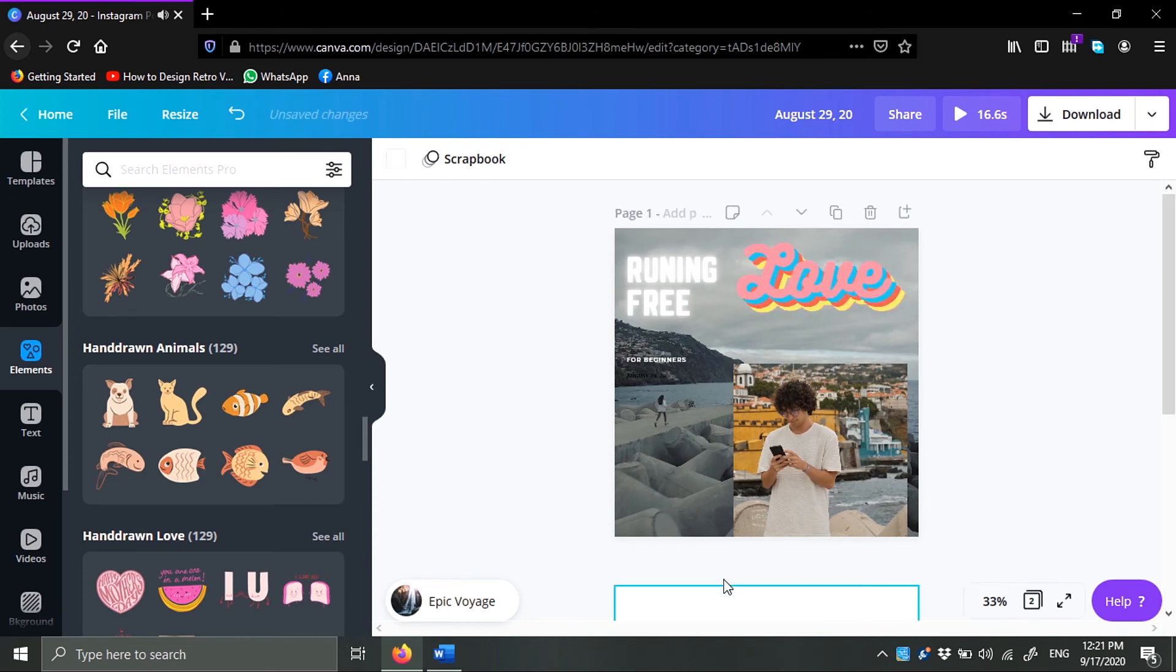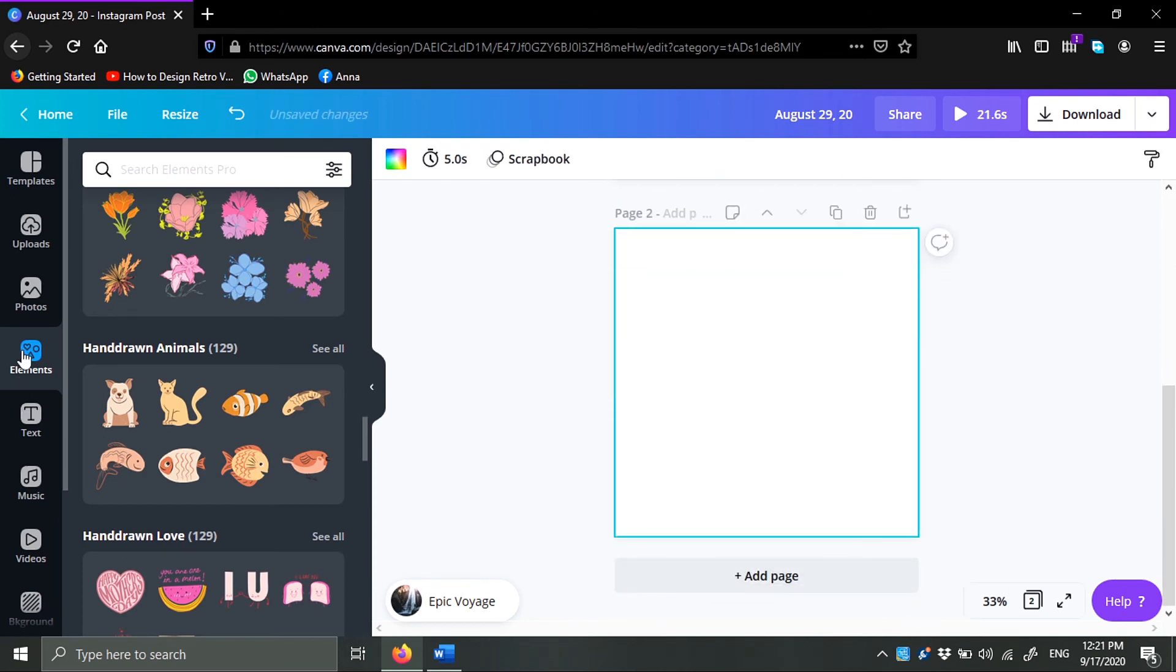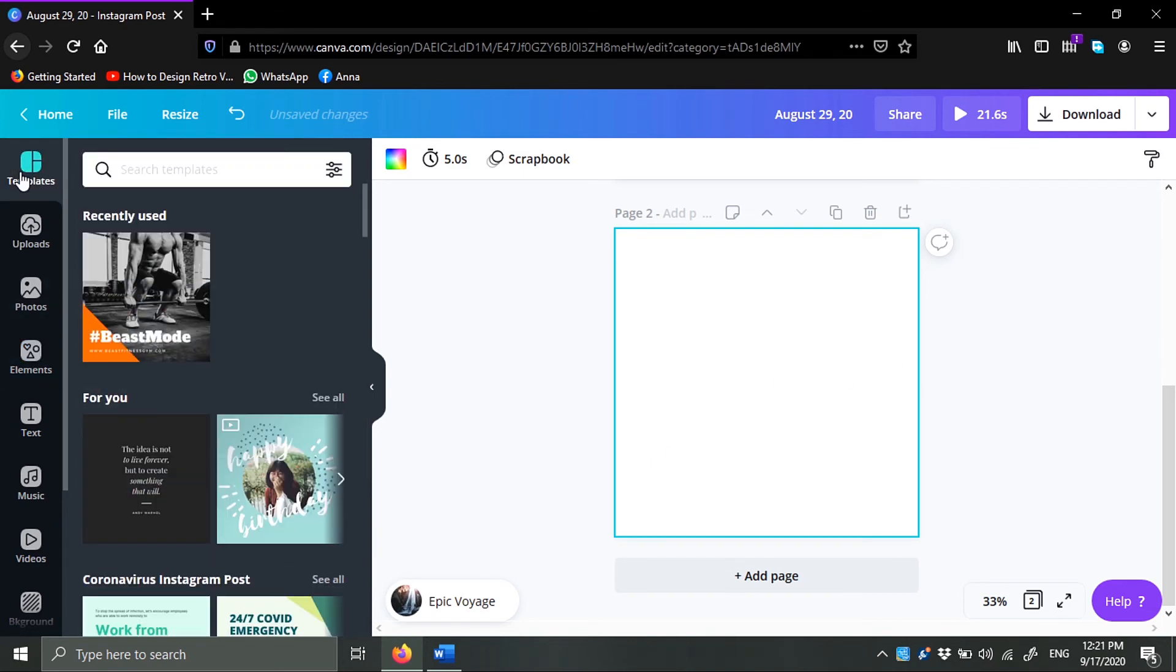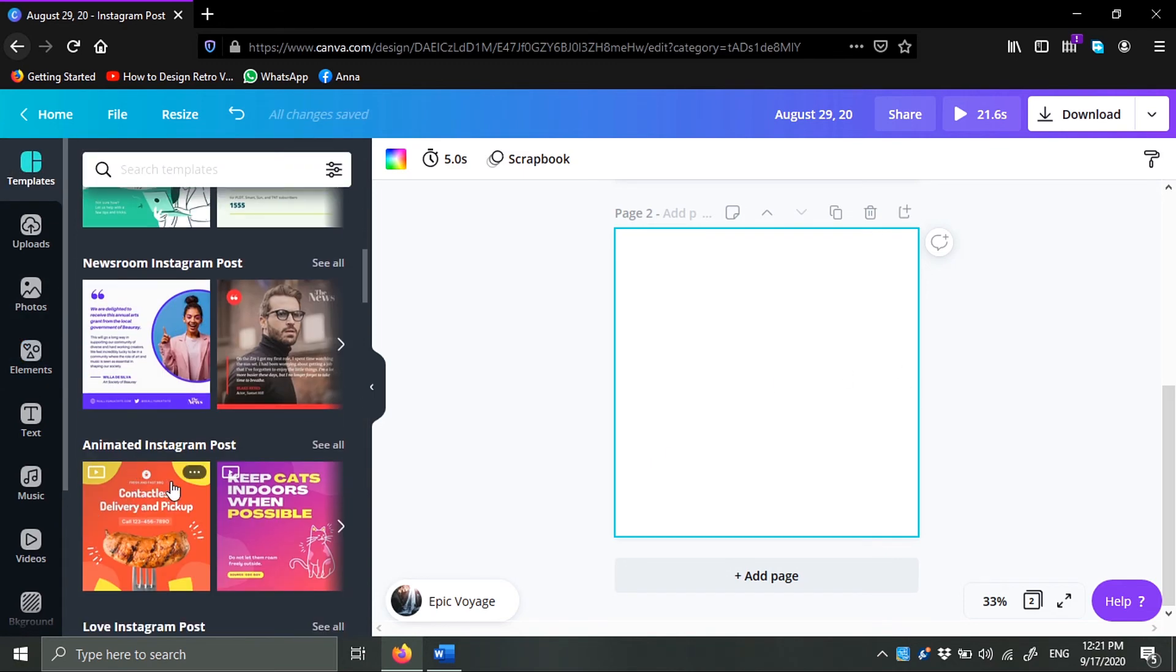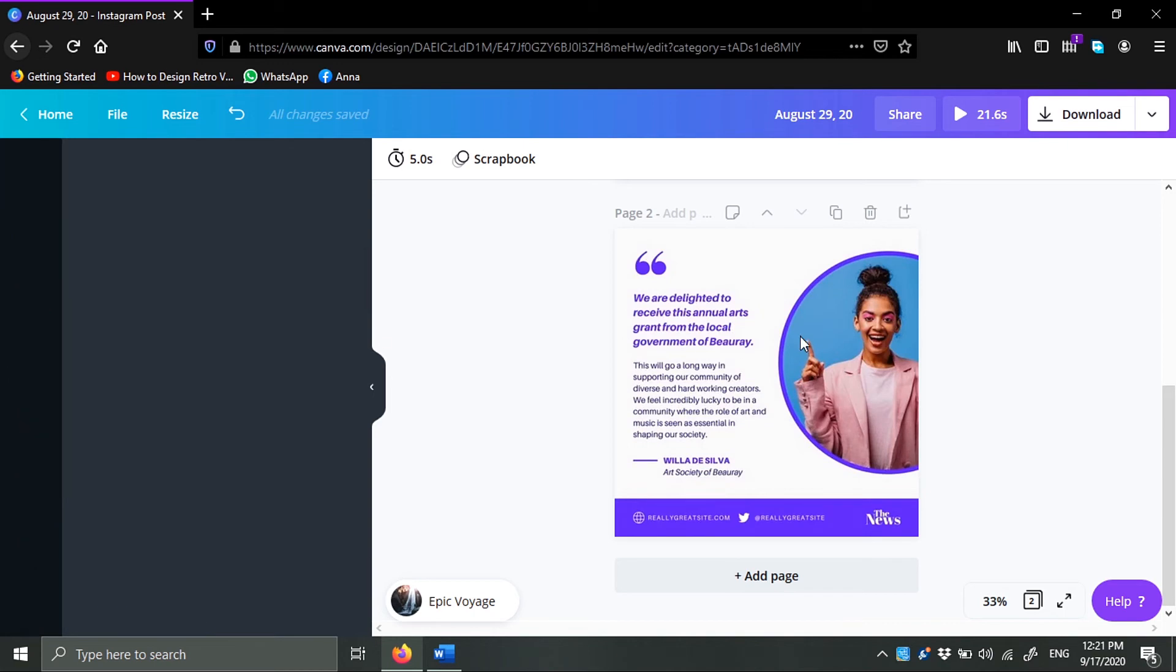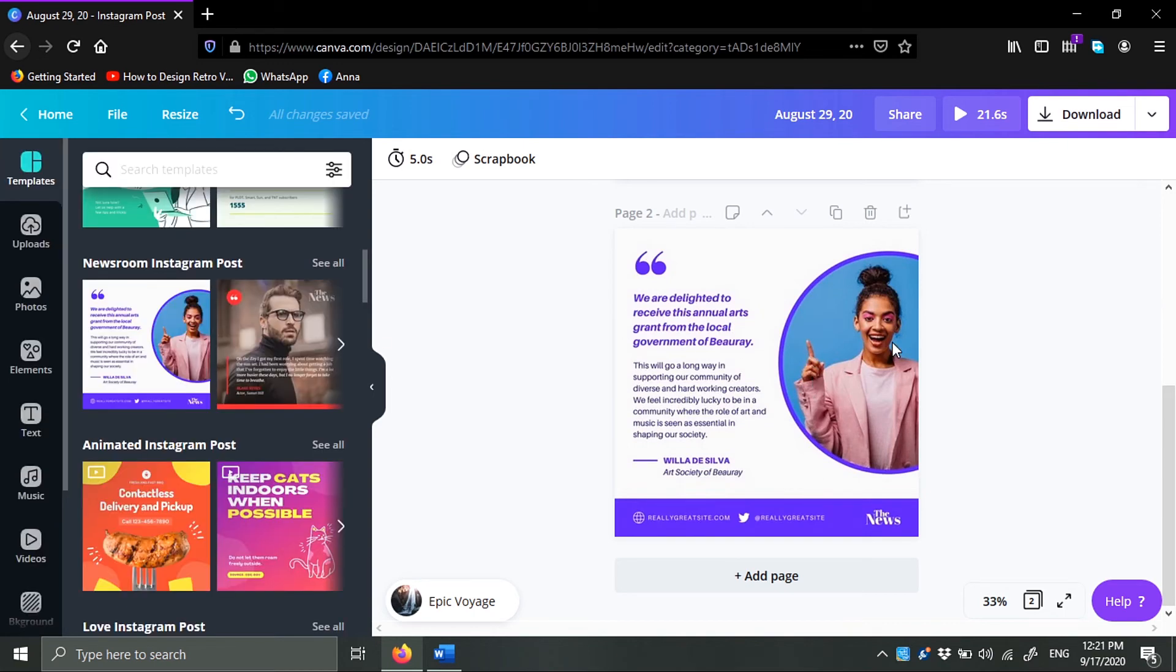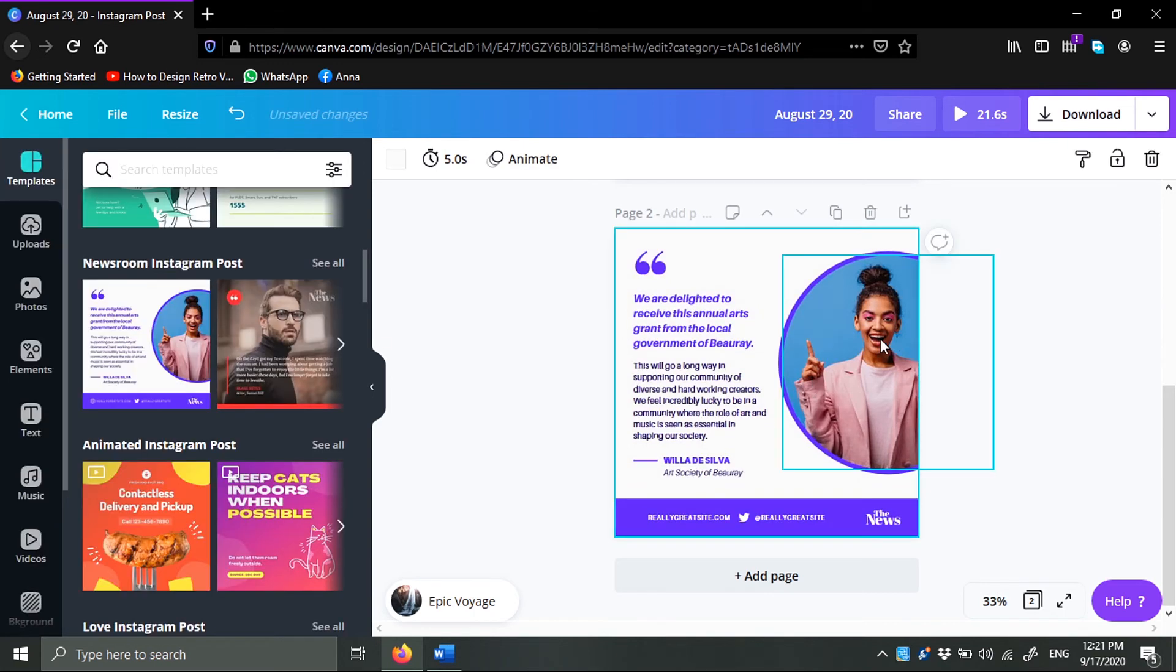If I add a new page here, for example, let's say you don't want to build everything from scratch, you can just use templates. See, like this. Like this one. I can use templates here.